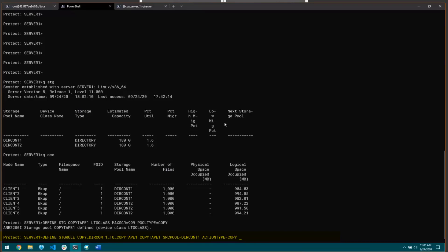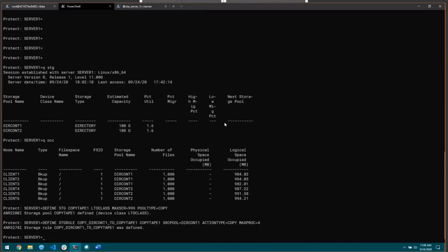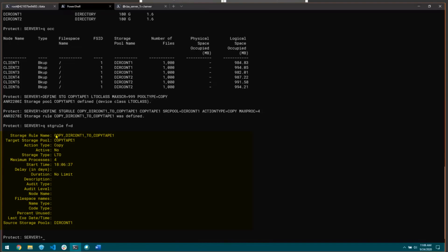After setting my action type of copy, I'm going to set maxproc equals four because I have four drives defined in my library, so I want to take advantage of all of those if possible. I'll go ahead and define that. You can see the storage rule name, the target, and the source storage pool, which can also be a list if you had multiple pools. I have active set to no, so this storage rule is not going to run automatically. It's going to have to be fired off by a start storage rule command, but you can set it to active and give start times and durations to have this all scheduled.